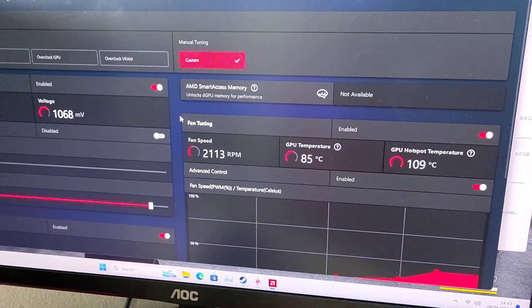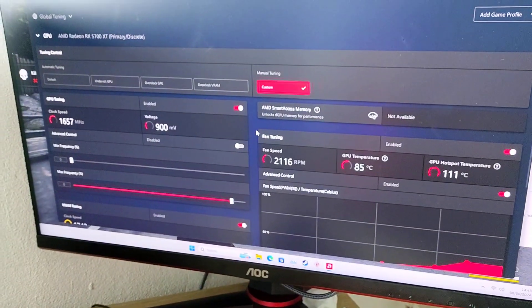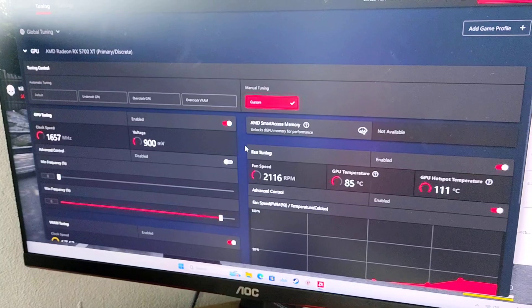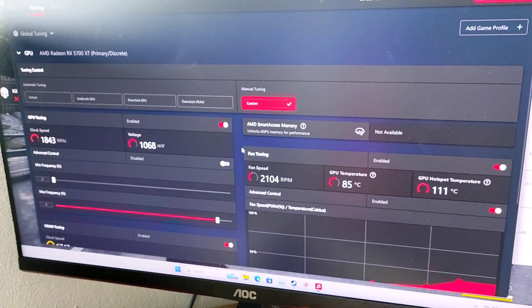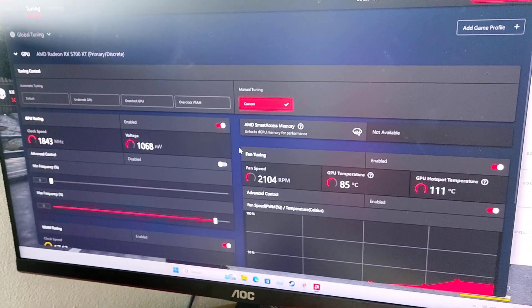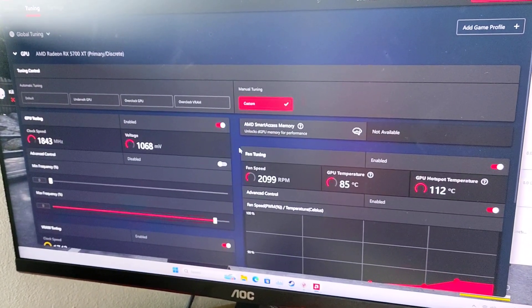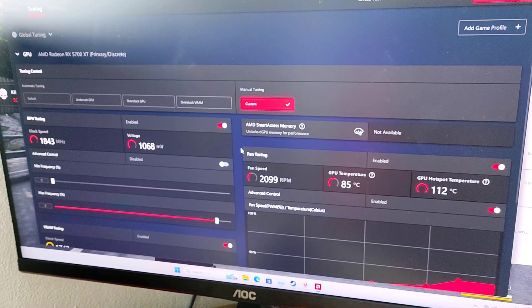Just wanted to do a quick video on the temps after the repaste, just to show you the temps. And yeah, end it there, I'll catch you guys in the next one, peace.